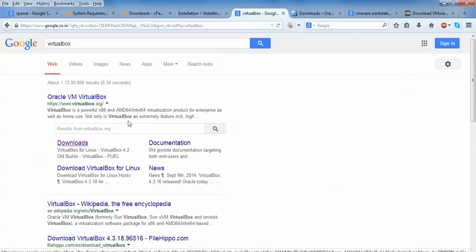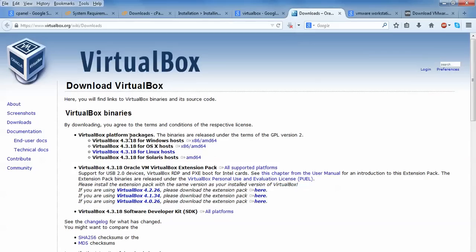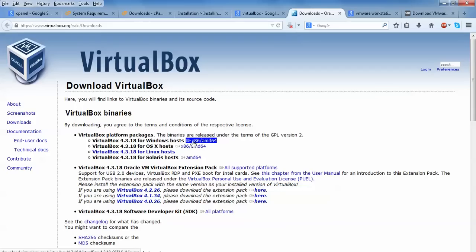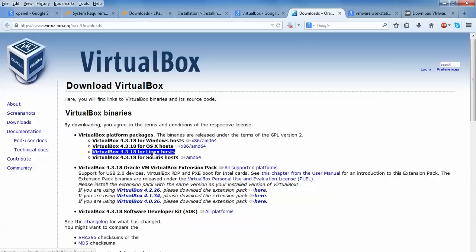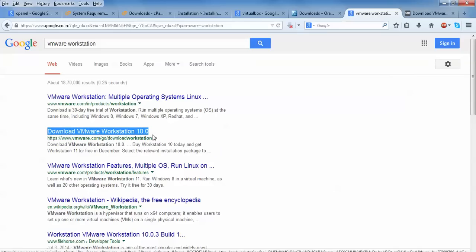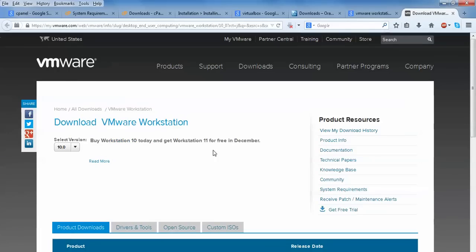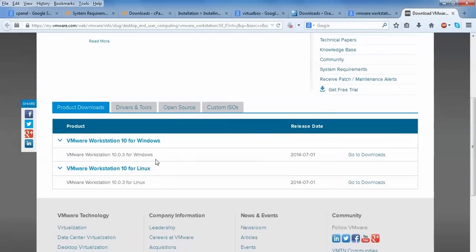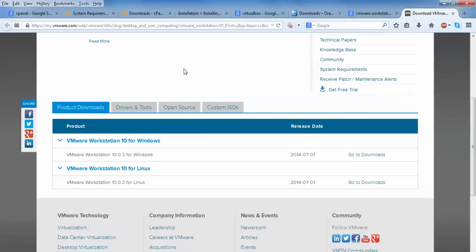This is the link where you can download. I'll show you how to do this. Just open Google and type VirtualBox. This is the download link. Open this download link. Here is the VirtualBox download page where you can download VirtualBox 4.3, the latest version. If you're using Windows, download Windows. After that you can install cPanel. For Linux support, download the Linux version. You can also download VMware Workstation. Just search for VMware Workstation download. You need to make the ISO image into a pen drive bootable CD.